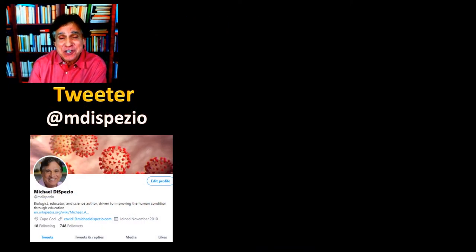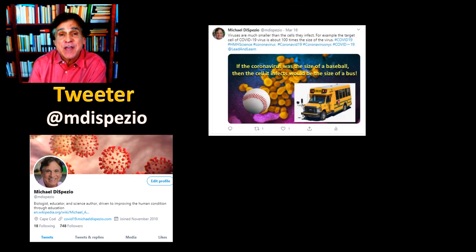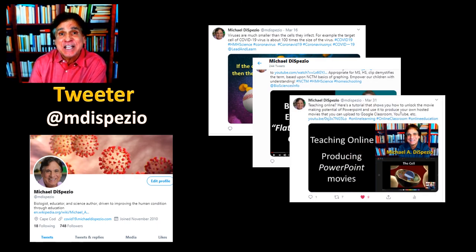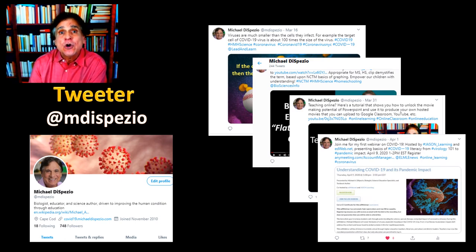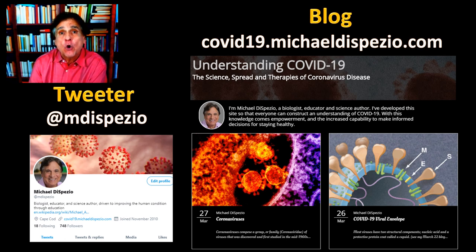I trust you enjoyed this presentation and found it useful in constructing an understanding of the scale and structure of SARS-CoV-2. If you'd like more information, join me at my Twitter account at mdispasio, where you'll find tweets addressing cool facts, great articles, YouTube videos on topics like flattening the curve, best techniques for online teaching, and webinars. I also have a blog post with a deeper dive into the science, spread, and therapy of COVID-19 at covid19.michaeldispasio.com.